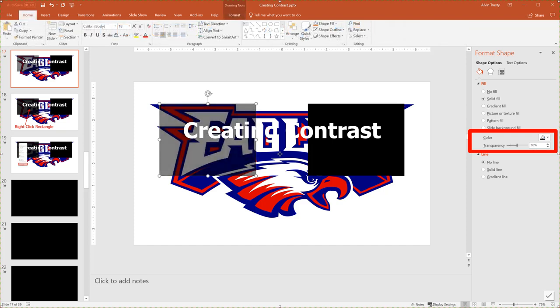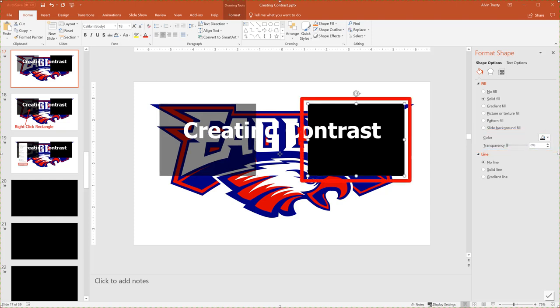If I increase the transparency to 50%, notice it becomes more transparent. At 100% you wouldn't even see the rectangle — it would be completely transparent. Comparing the rectangle on the right, that rectangle has a transparency of zero, so it is not transparent at all. Most objects when you draw them using the Insert Shape tool come in with transparency set to zero, so you'll have to adjust that if you want to change it.